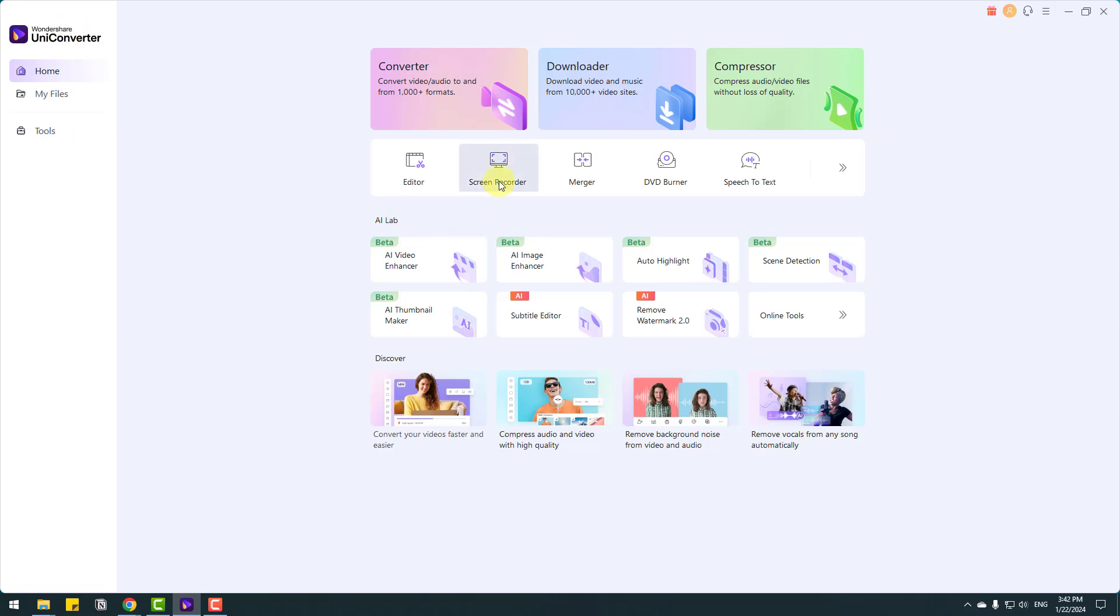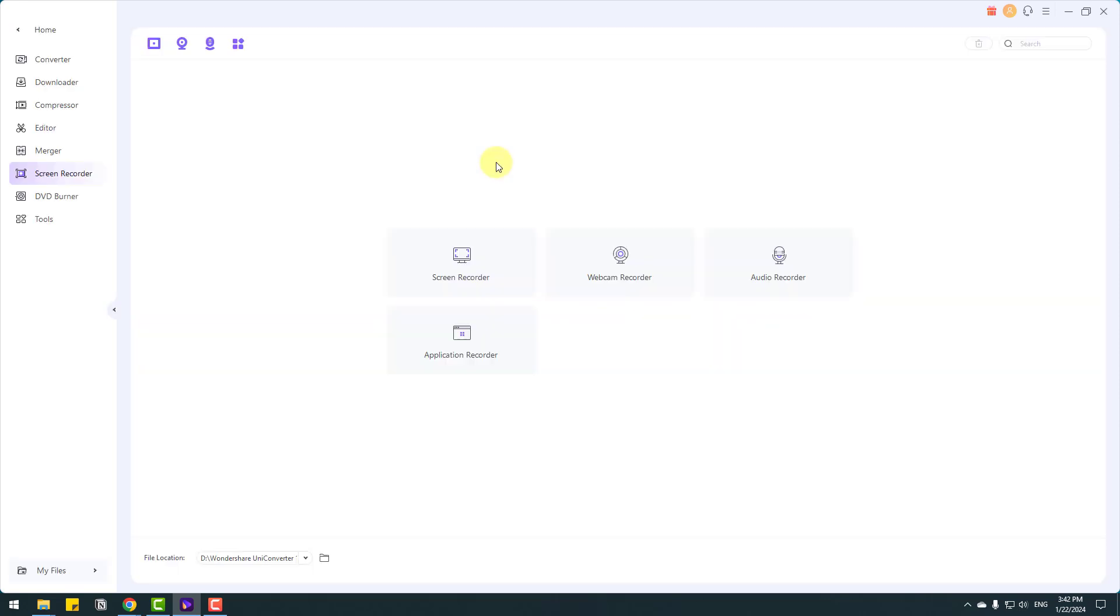If you are a teacher or video content creator and gamer, you can use screen recorder. Let's click and we have four tools for screen recorder, webcam recorder, audio and application recorder.